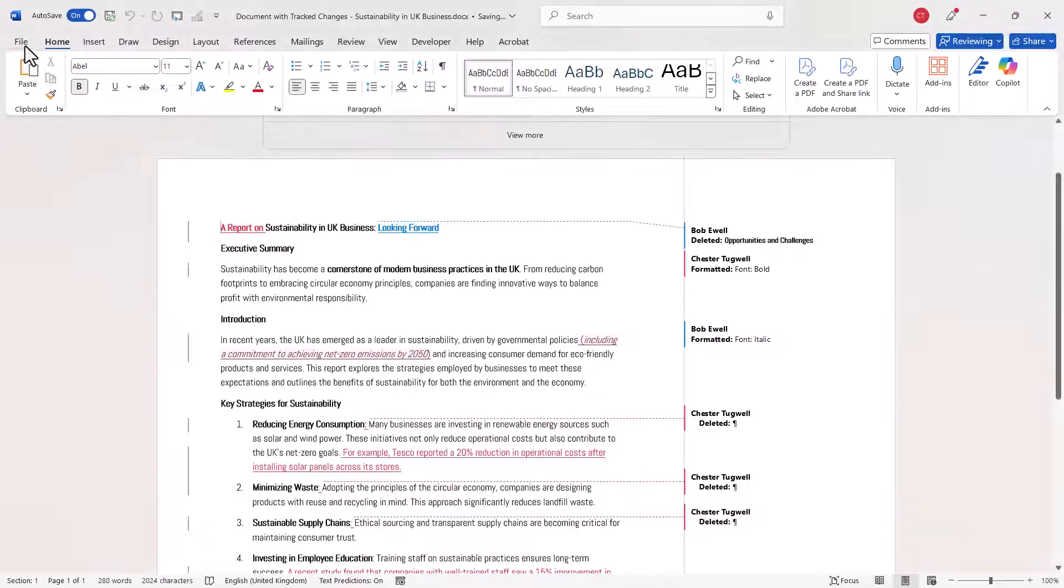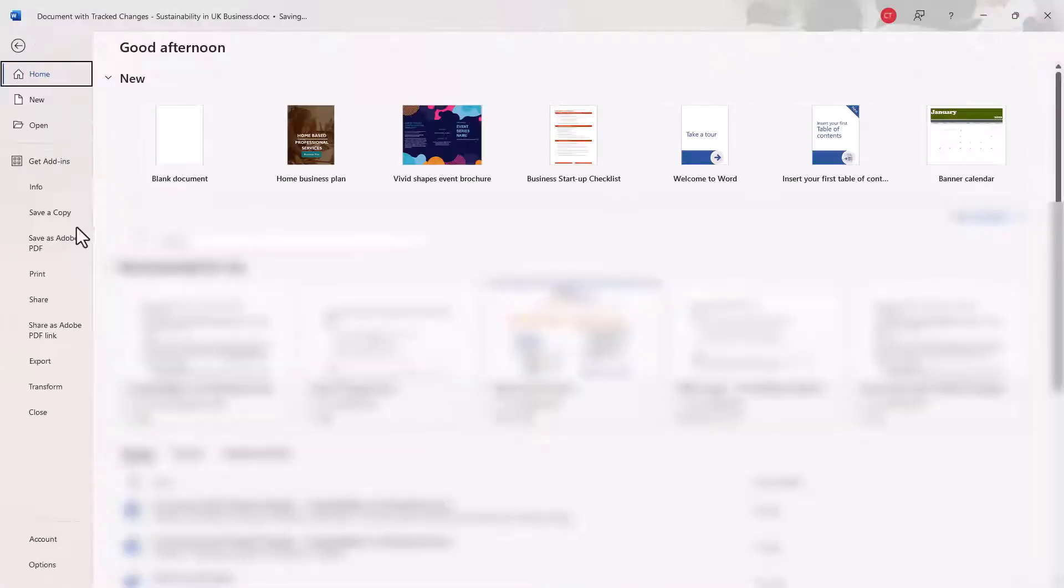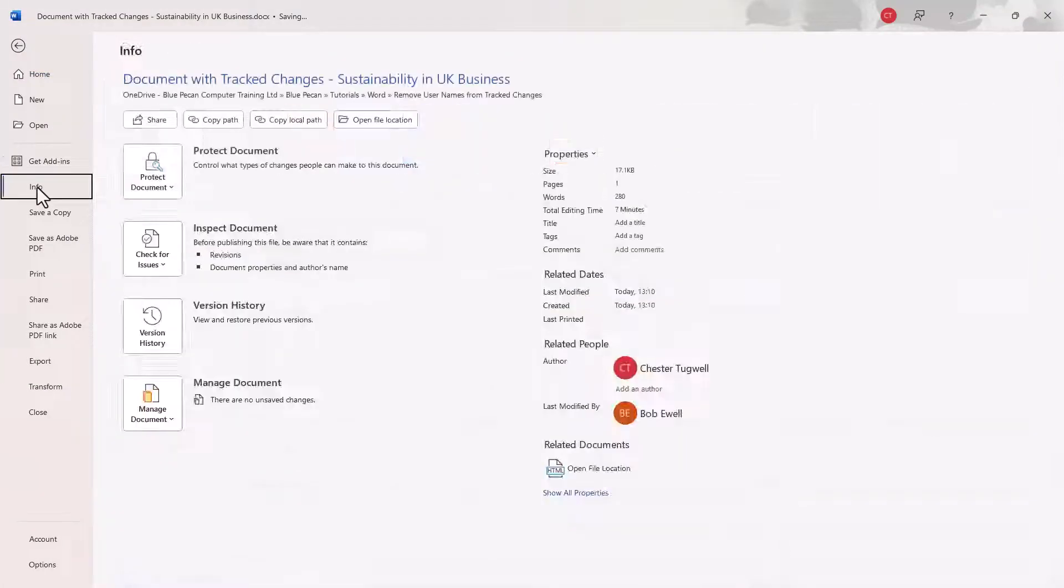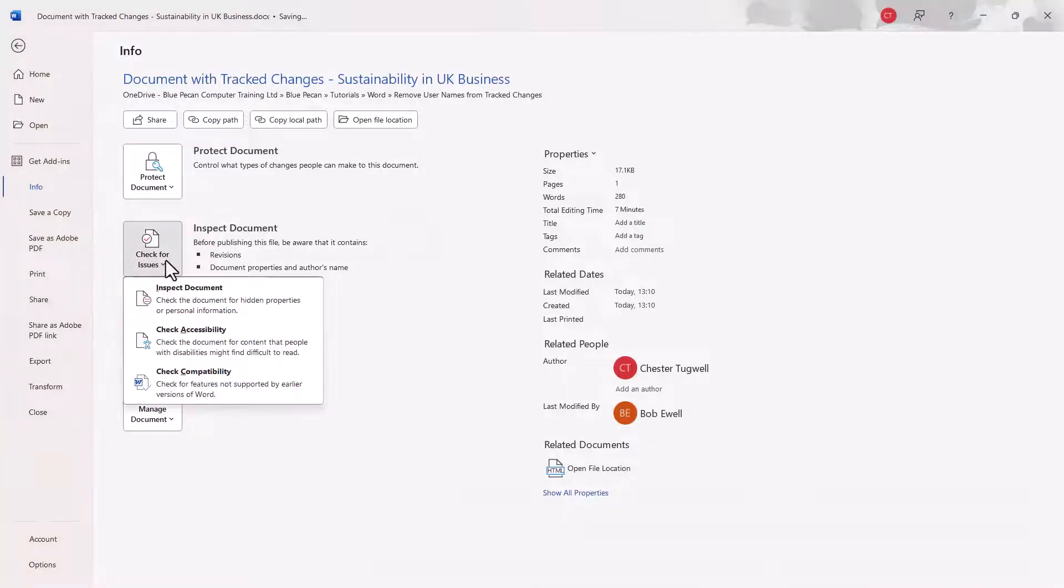go to File, then go to Info, then click on this button, Check for Issues, and go to Inspect Document.